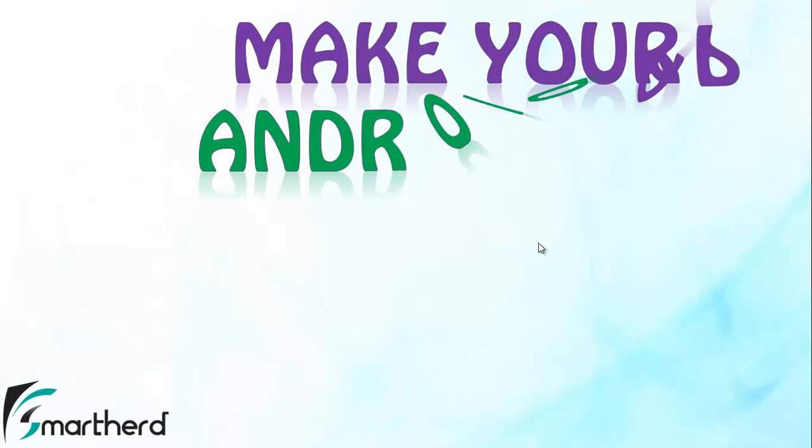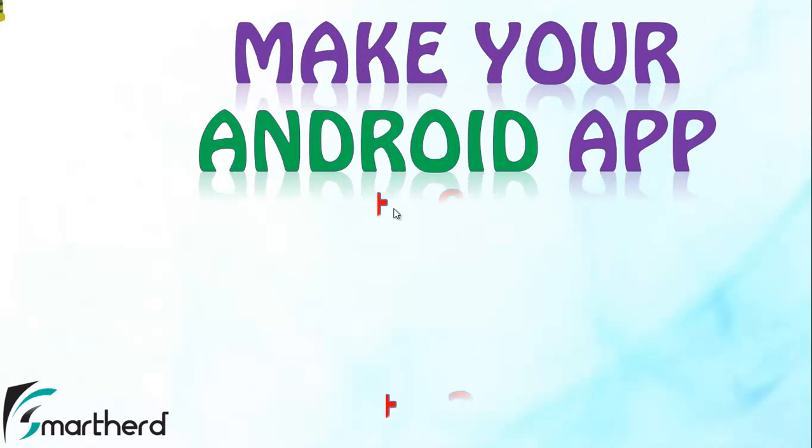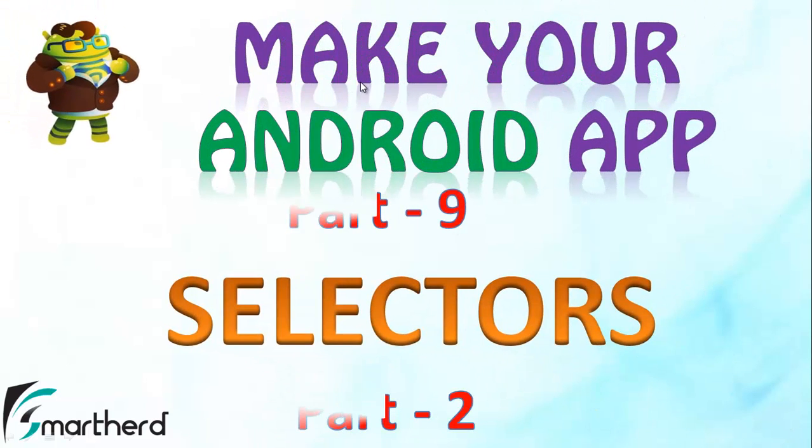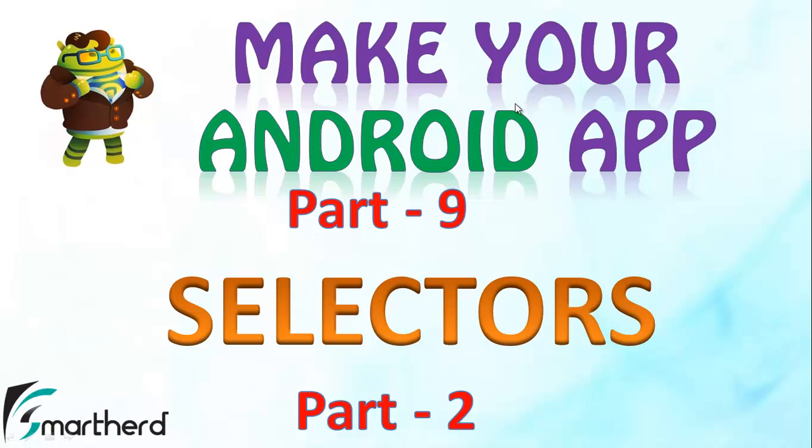Hello Watchers and Dear Subscribers. This is again Shreks from SmartHerd. Welcome to Make Your Android Application Tutorials Part 9, and this is the continuation of the Selectors Tutorial. Let us quickly jump onto Eclipse and start our coding.